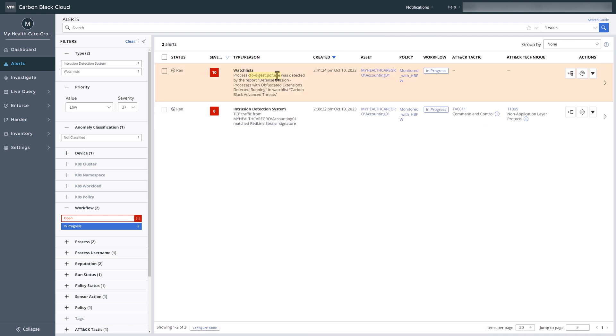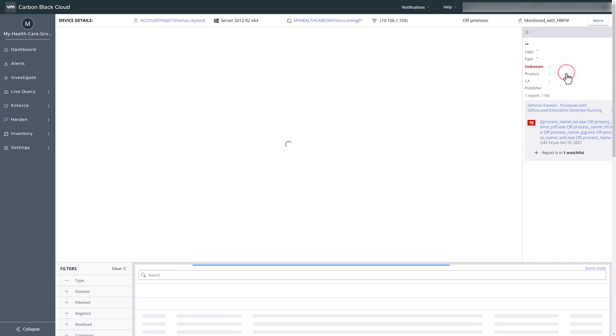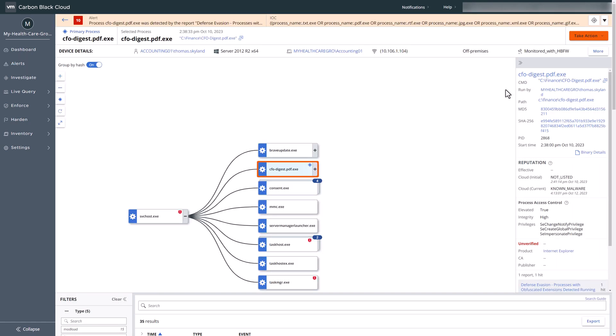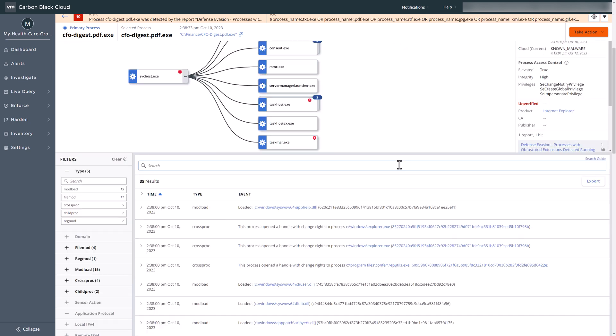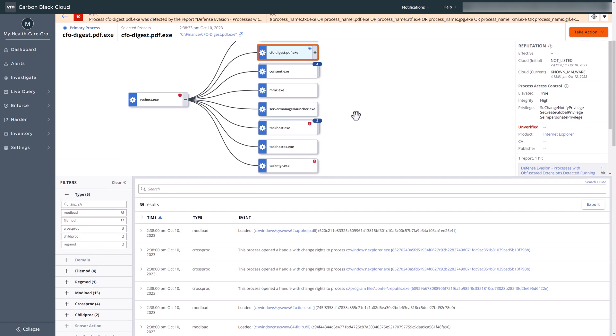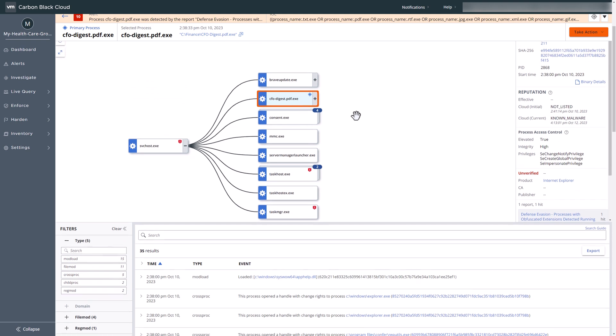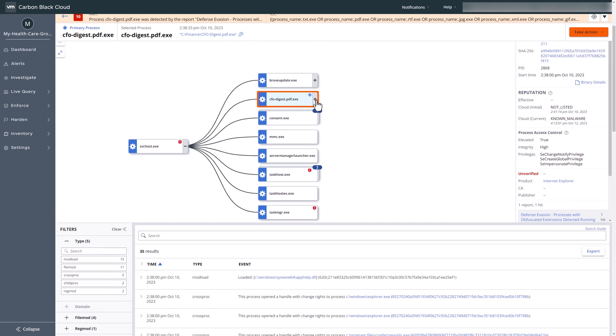Let's use process analysis to further our investigation. Carbon Black EDR records the complete process execution of the suspicious file. We also recognize a familiar user identity. With filters, we can promptly see the type of activity conducted by the suspicious process. Let's expand the suspicious process to obtain a comprehensive view of the process execution chain.